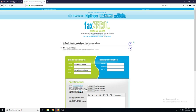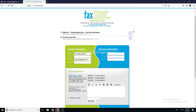It wants you to fill out the information here. This is correct for me, and I'll just put a 555 number as the sender number. Then for the receiver information,